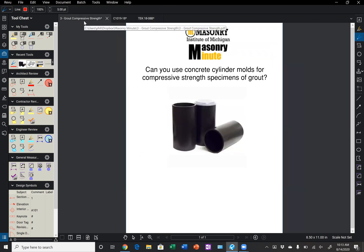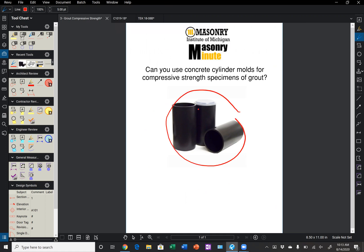So back to today's question, can you use concrete cylinder molds for compressive strength specimens of grout? I think we've shown today that these are not appropriate for testing grout. You're just going to give the engineer a heart attack when he reviews the compressive strength results. So thank you for tuning in to today's Masonry Minute sponsored by the Masonry Institute of Michigan. Have a good day.